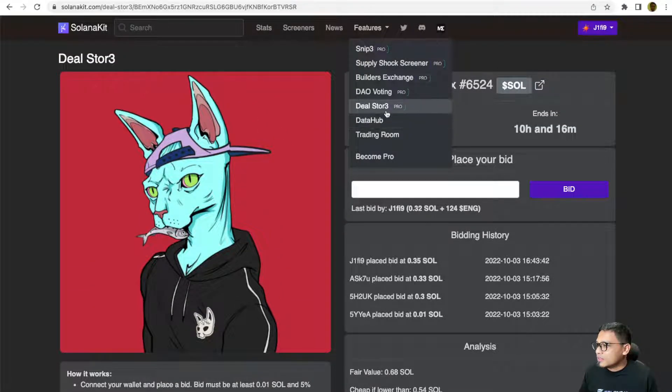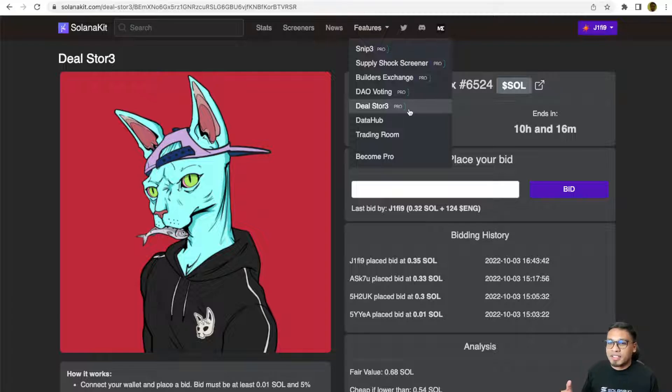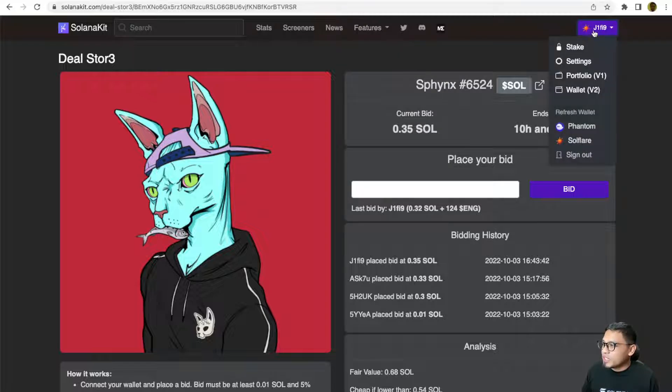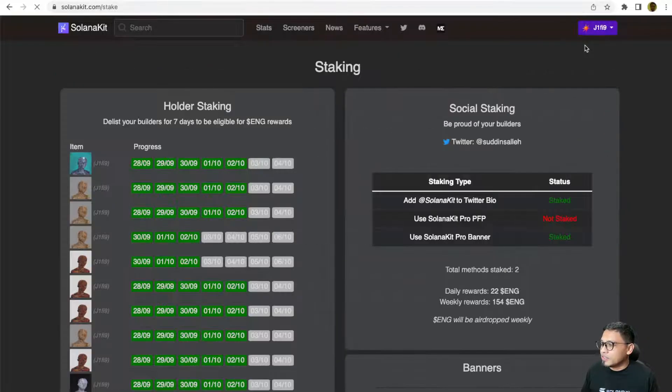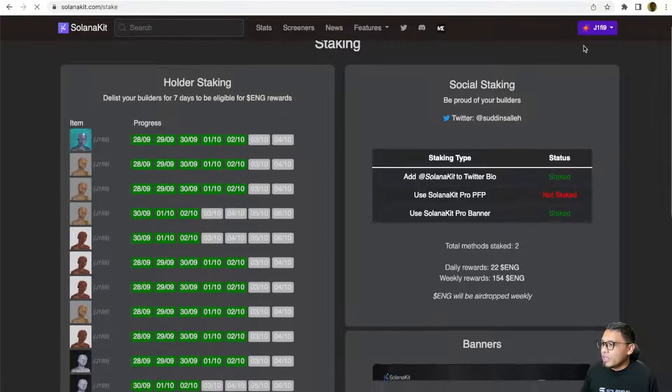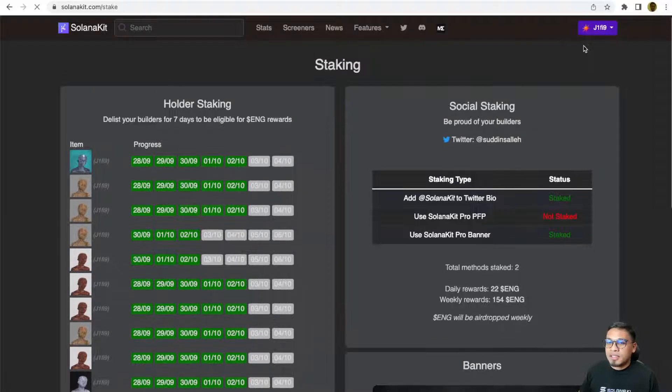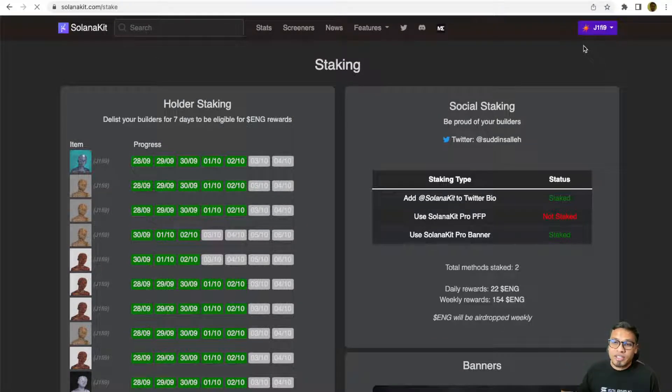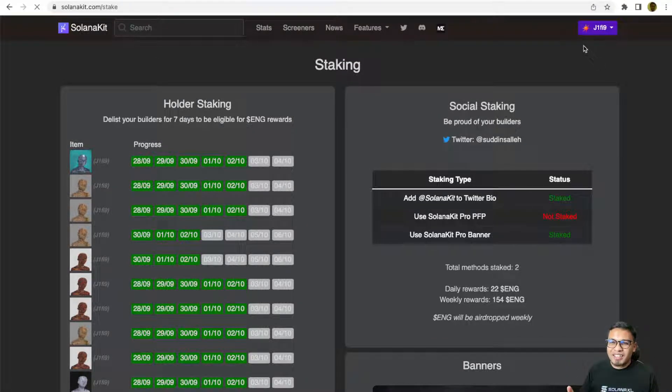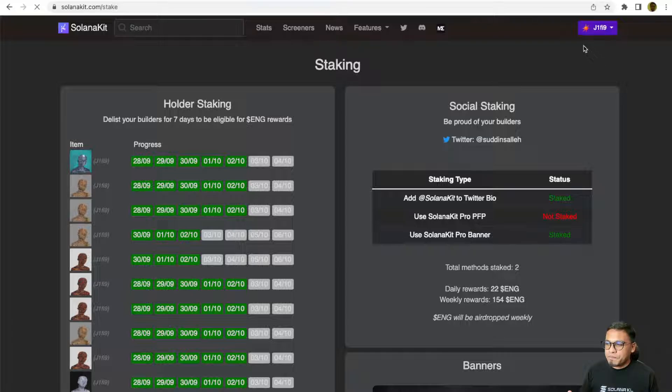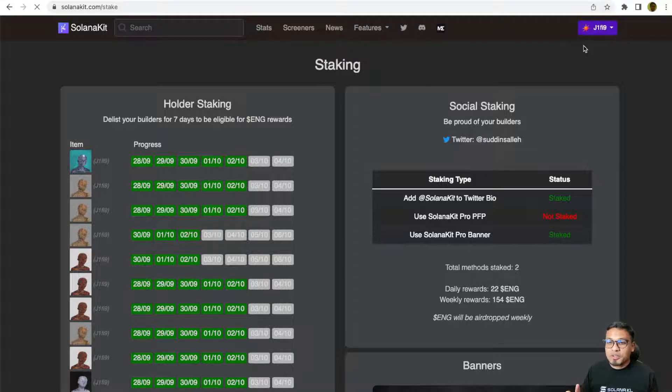That's basically the current pro features that are available. I'm going to explain about the staking rewards. You can click the stake button right here. You can see this is your staking dashboard. Solanakit is using non-custodial staking.